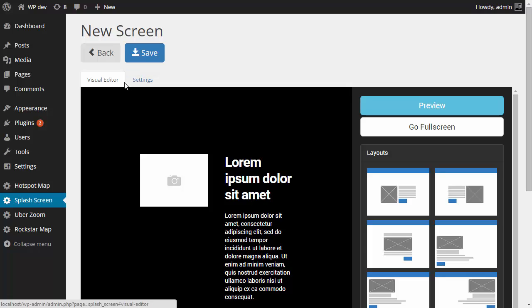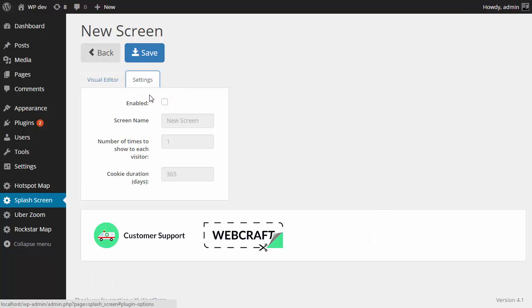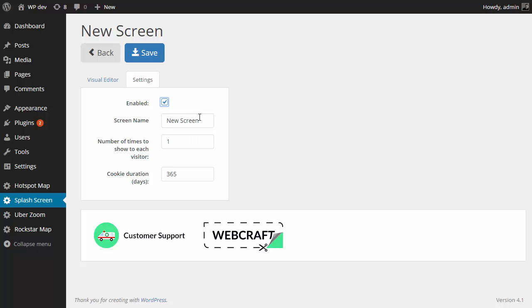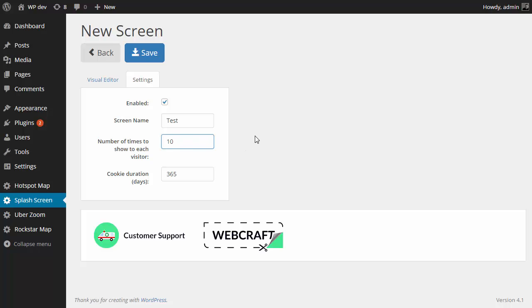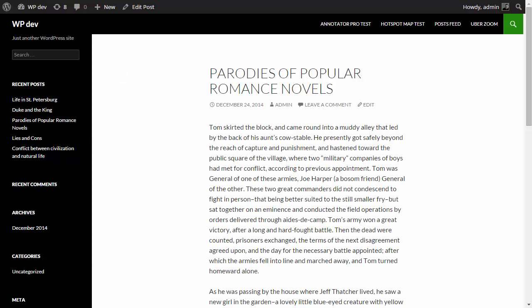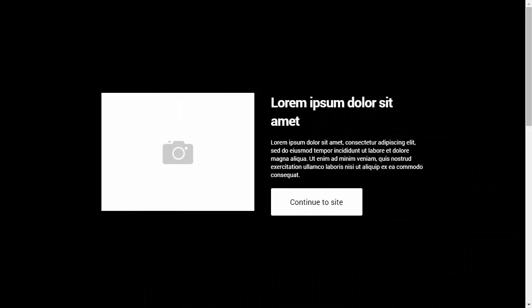There are two main tabs, one is for the visual editor and the other one is for settings. By default, every screen that you create is going to be disabled. So let's enable this one and rename it to test. Let's say that we want to show it ten times to each visitor of our site. Save it. And if I go back to my site and hit refresh, here is the screen that we just made.